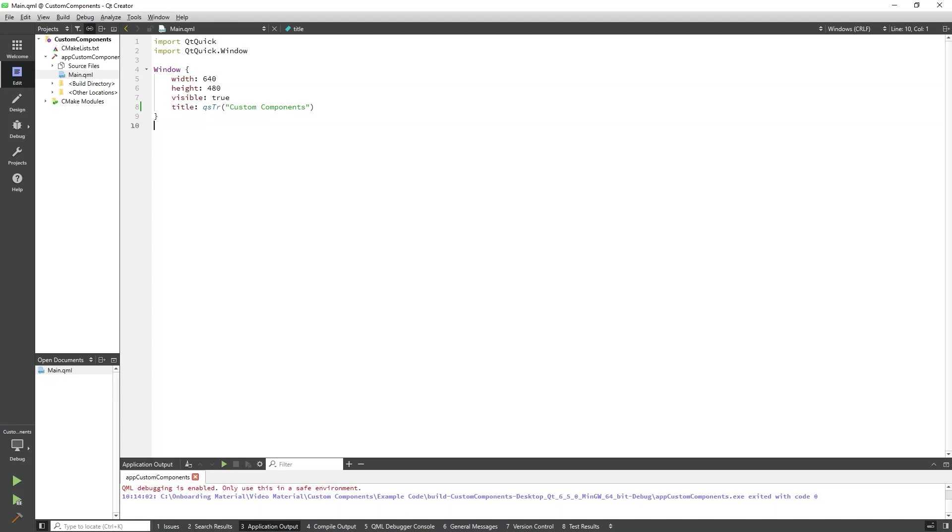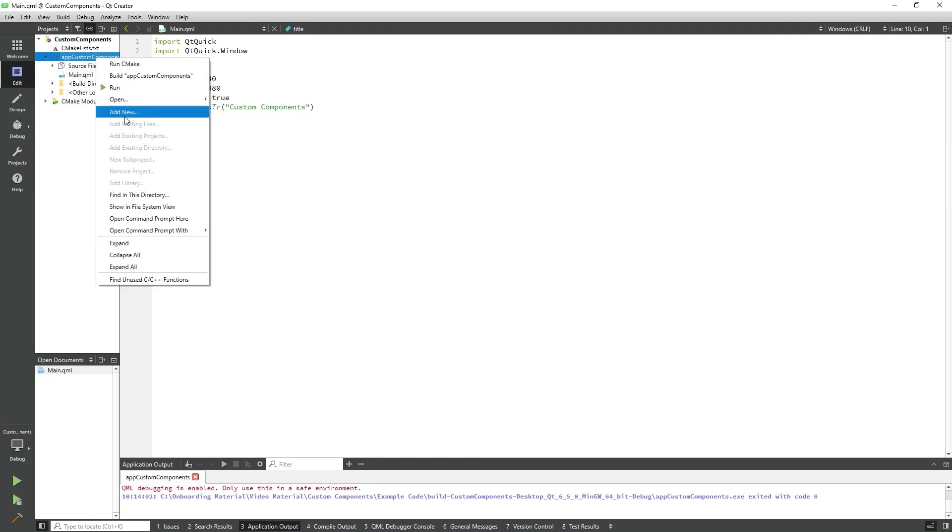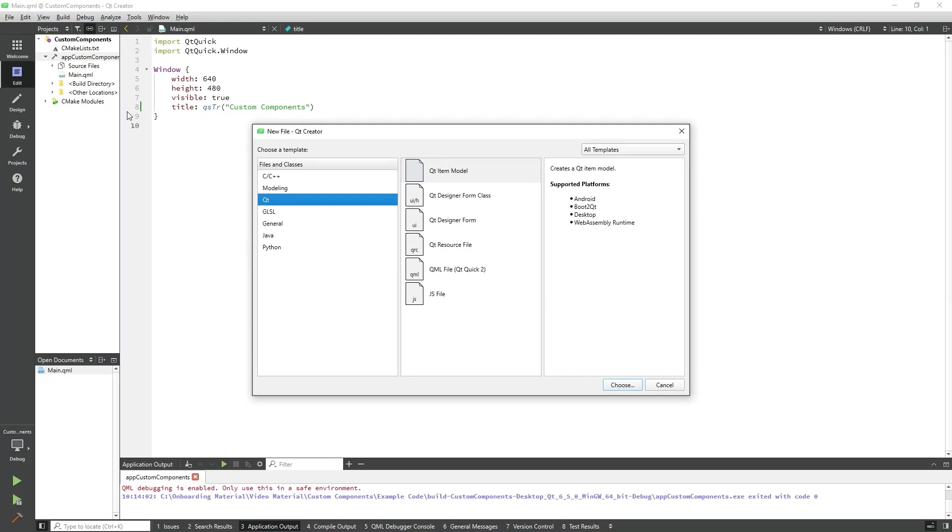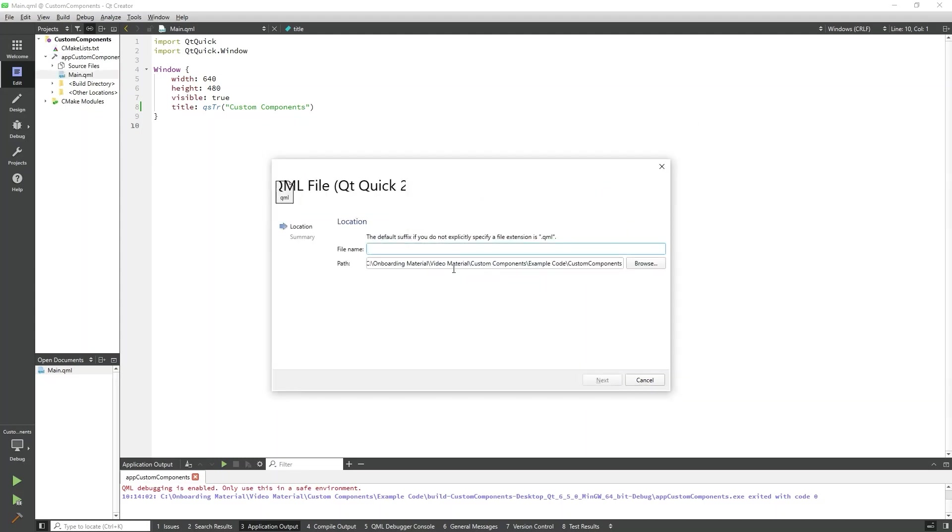To create our custom component example, we will create a new QML file by right-clicking on the project and selecting Add New. We will select Qt in the Files and Classes pane and QML file in the middle pane.